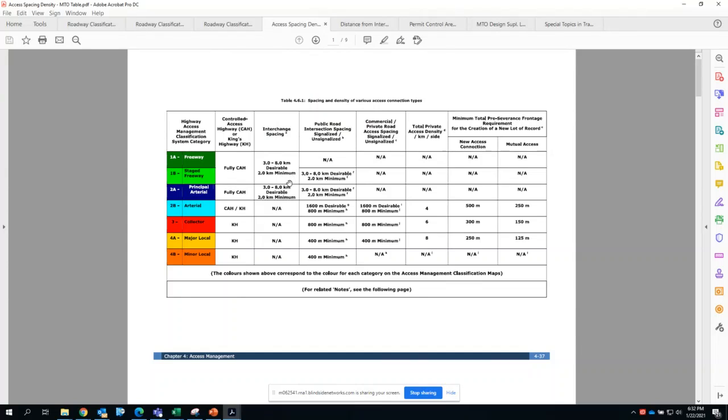There are no public roadway at-grade intersections allowed. For stage freeways which will become freeways in the future, you do have the interchange spacing that's desirable.